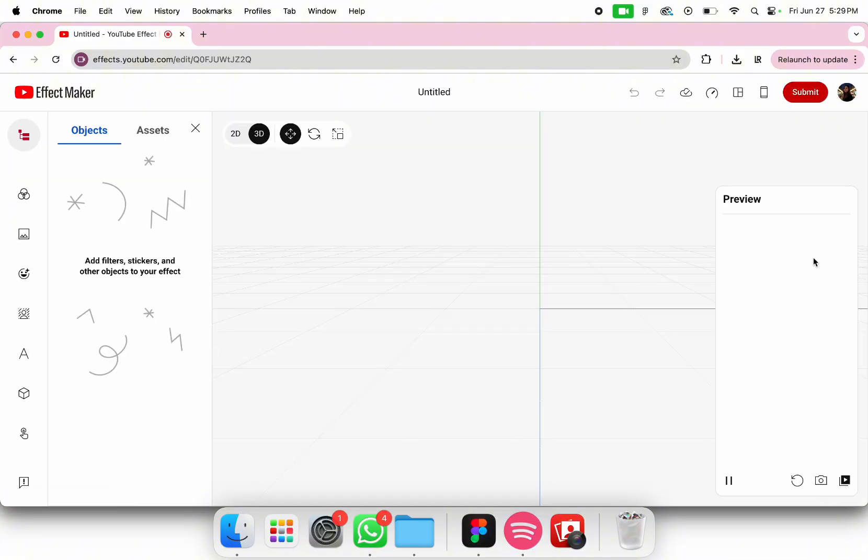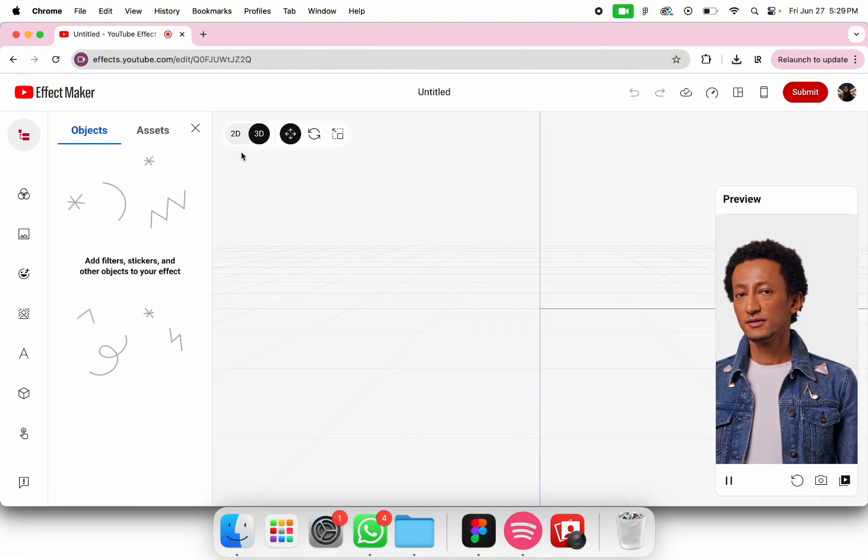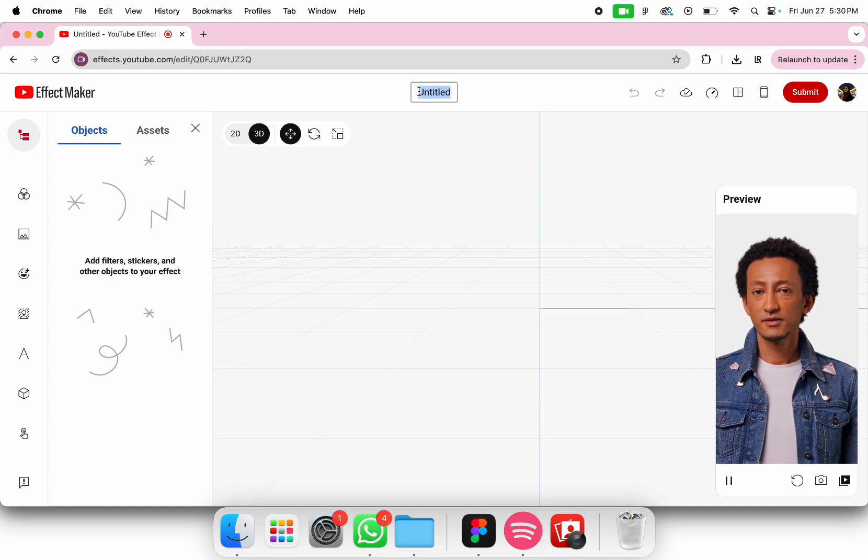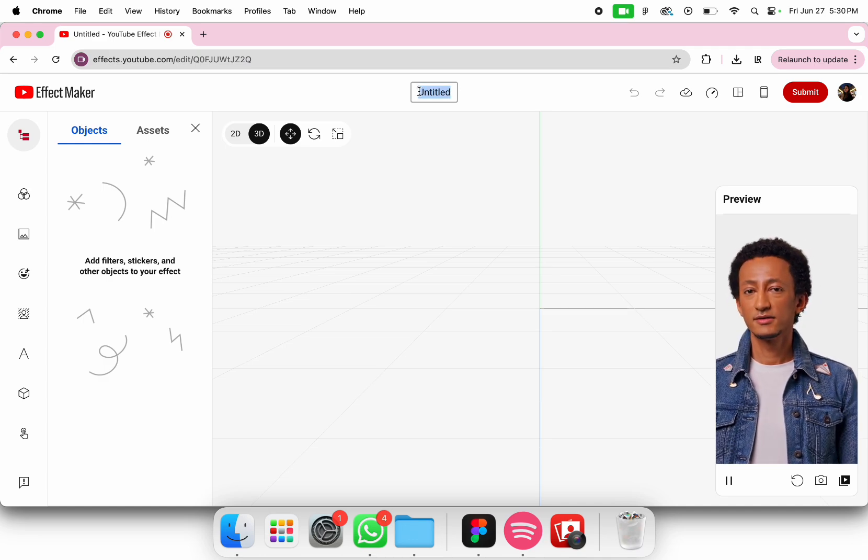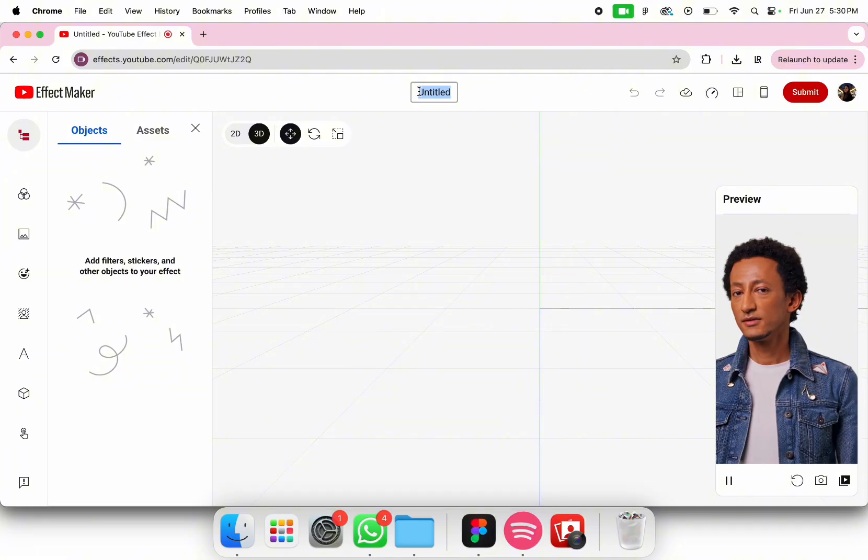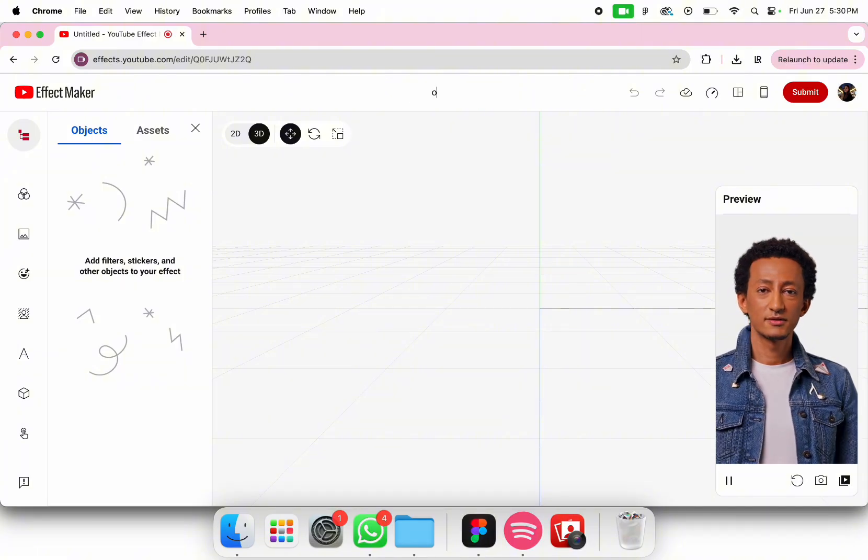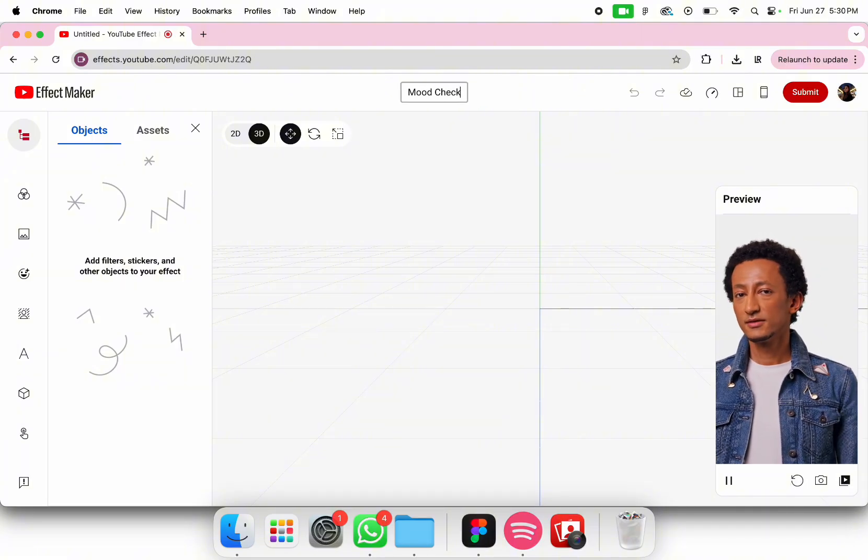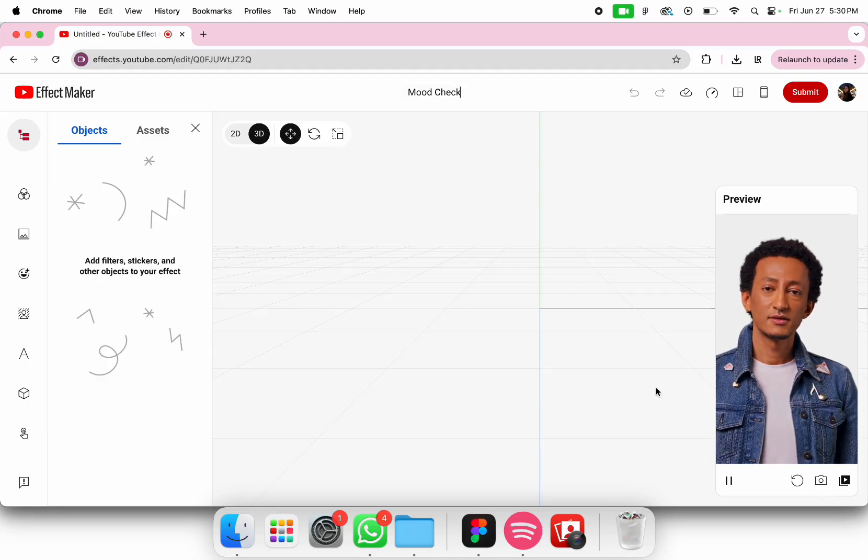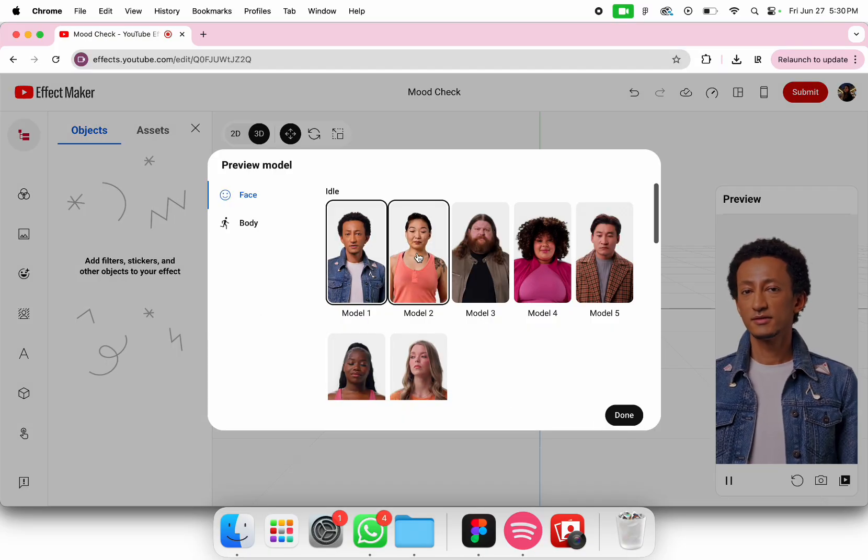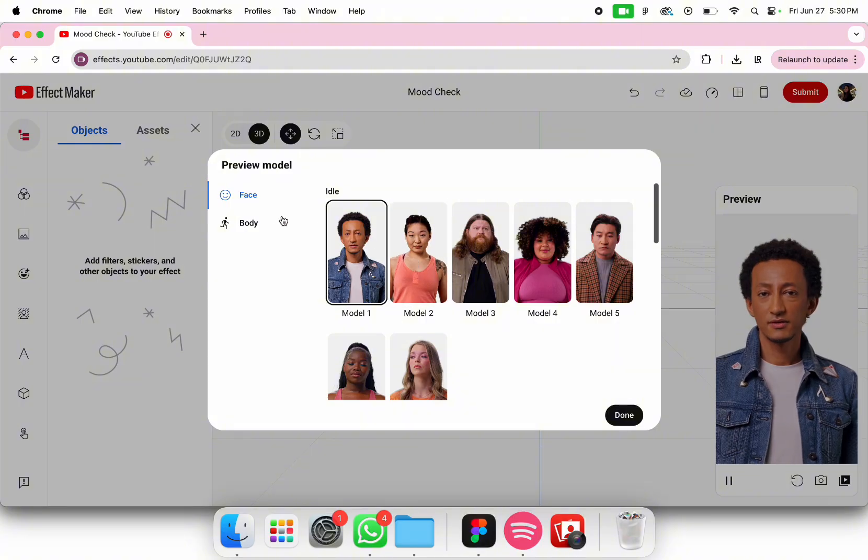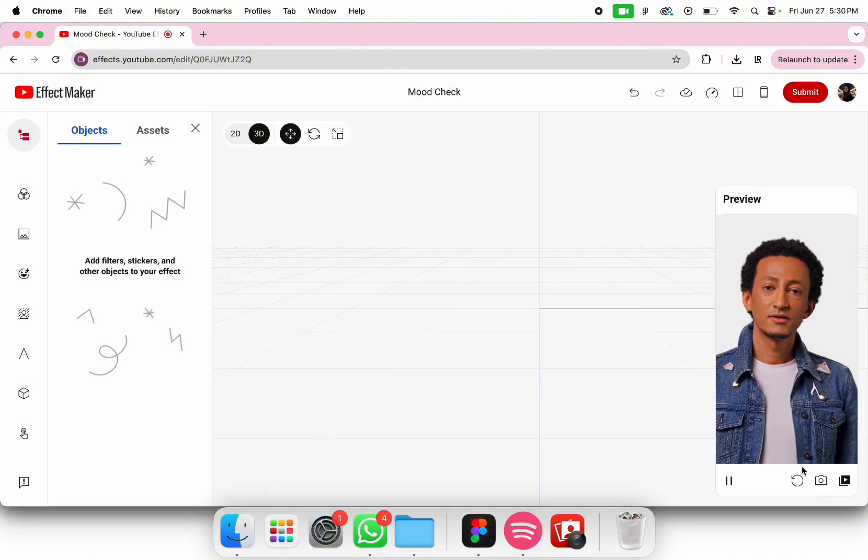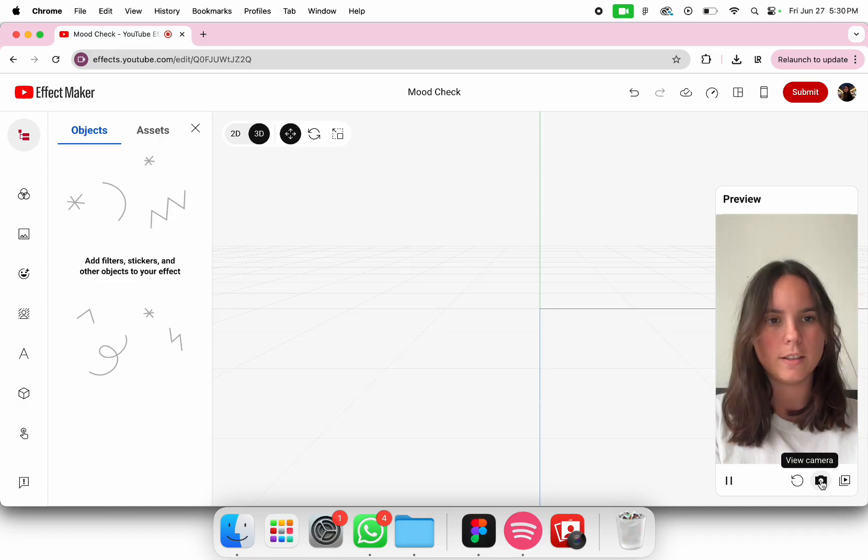This is what you see once you open a new project. We're going to start by changing the title. Today I'm going to show you how to make a randomizer about which mood you are in today, so the title I chose is Mood Check. Here in the preview you can change if you want a woman, a guy, if you want full body or not, and you can also preview with your own face.